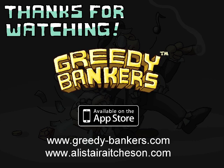Thanks for watching this video, and I hope you enjoyed it. To find out more about my work, feel free to take a look at my website. My latest game, Greedy Bankers, is available now for iPhone and iPod Touch.